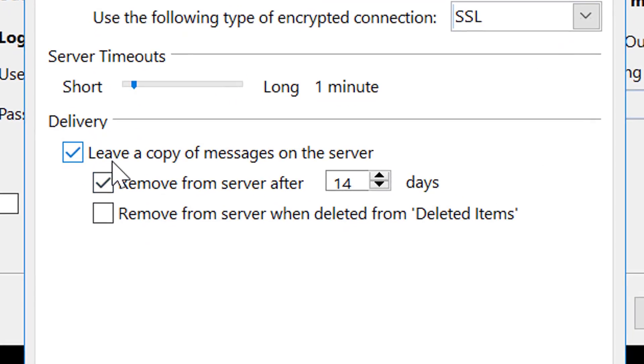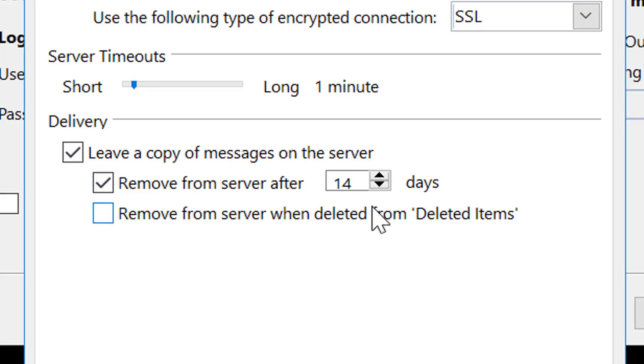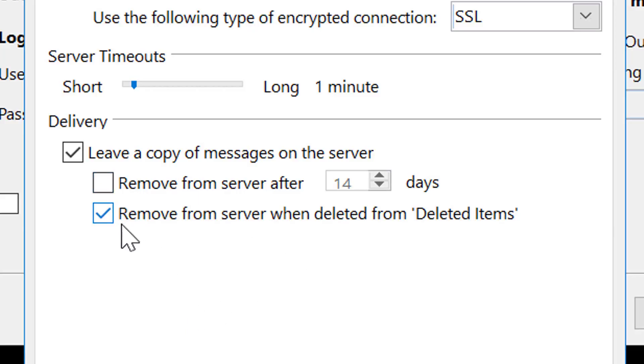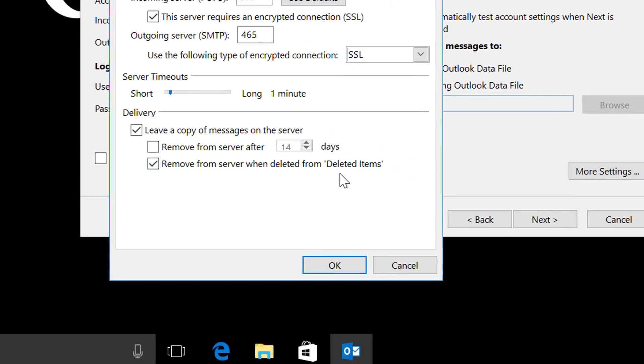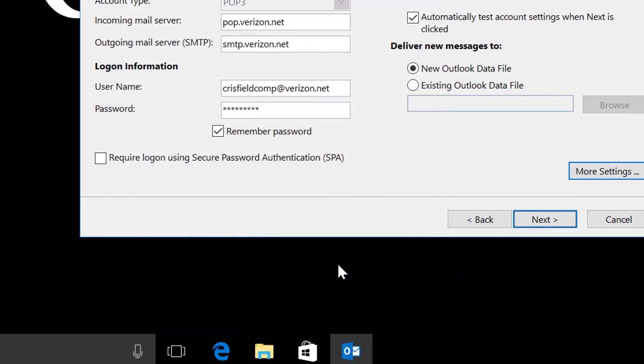Down here you'll also see leave a copy of messages on the server. You'll also see that it will remove them after 14 days. We're going to change that from remove after 14 days to remove from deleted items. Hit OK.